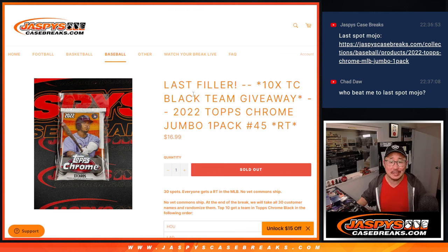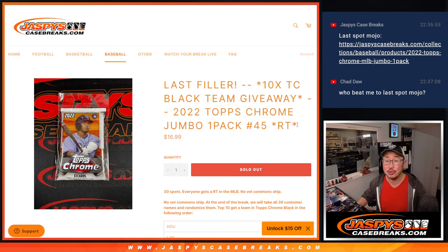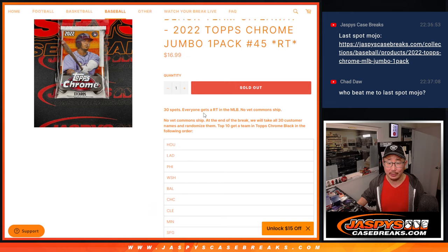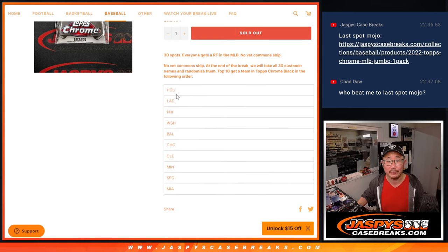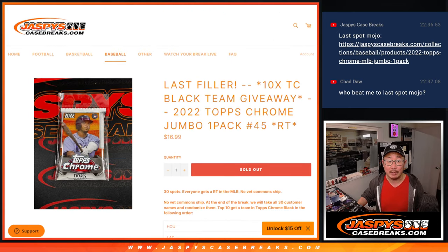Hi everyone, Joe for Jaspi's CaseBreaks.com coming at you with a Topps Chrome Jumbo Pack, random team number 45, with 10 Topps Chrome Black teams being given away. The last fill, only filler we have to do, we'll give away those teams at the end.